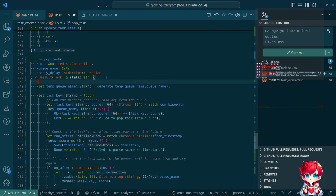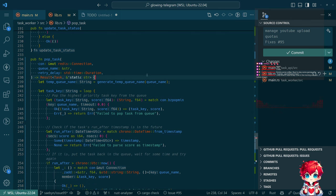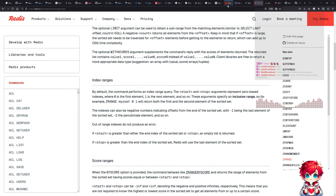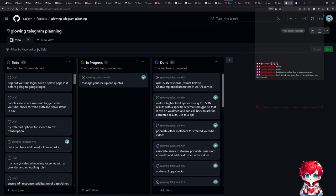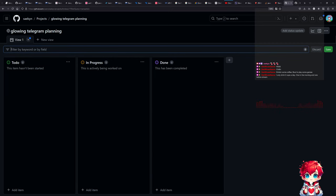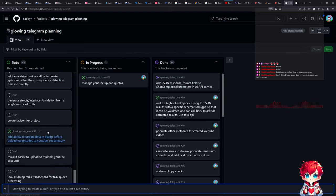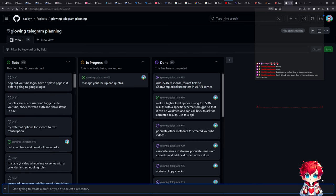I wonder if the Redis transaction stuff would let us ensure against that possibility. I'd have to look at that further, but I'm not too worried about it. It would be annoying to queue up a task to upload something and then it just didn't happen, but I would notice that, so I'm willing to live with it for now. We can put a to-do — or even better, because it doesn't rely on me looking at the source code later: look at doing Redis transactions for task queue processing. Okay, it's on the list at the very bottom, which is fine.